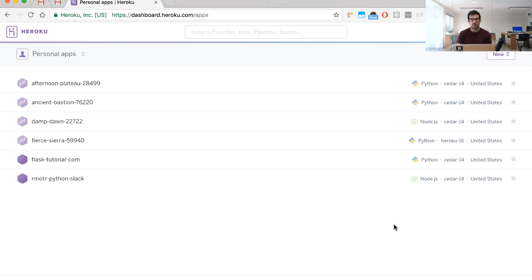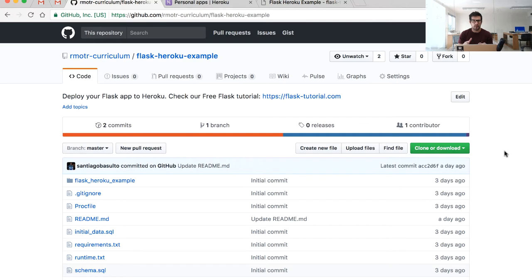It's super simple and will take just five minutes. Throughout this tutorial we'll be following a repo that contains the code for our Flask application. It's a simple application that performs a basic query to a database, so you can see how everything works together in the final deployed application.